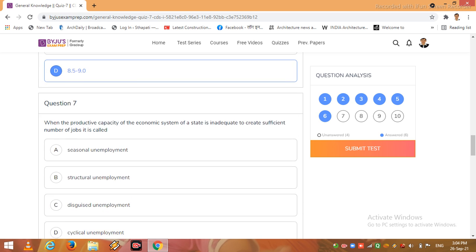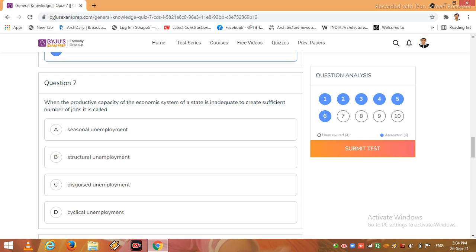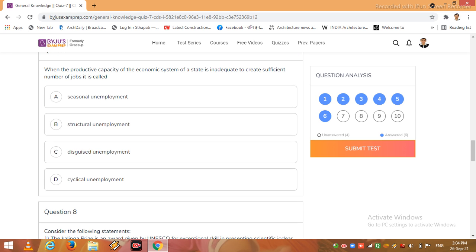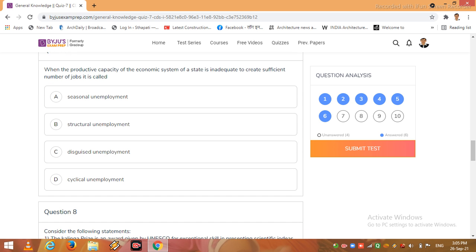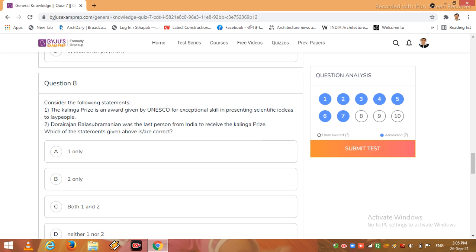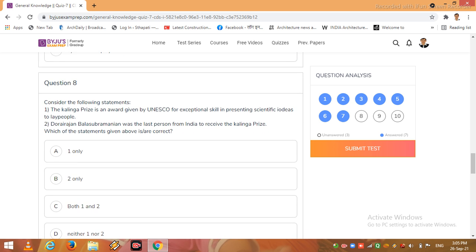Then the pH of human blood is normally around, so I click here option C. Question 7: when the productive capacity of the economic system of state is inadequate to create sufficient number of jobs, it is called. I click here C.